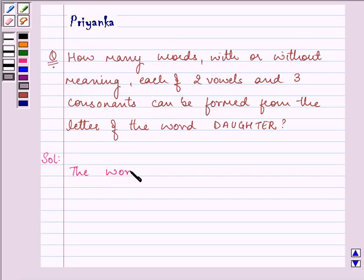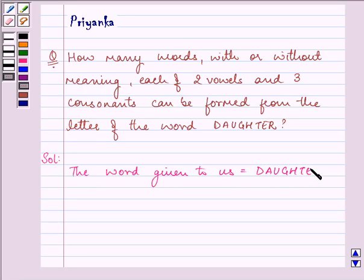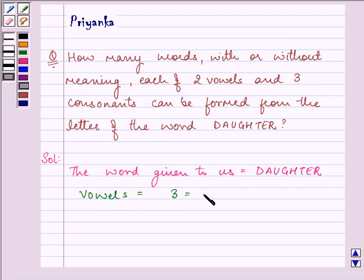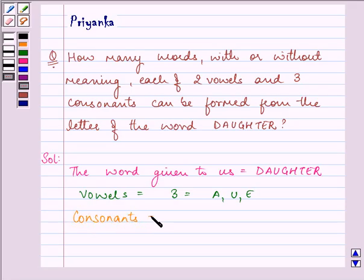The word given to us is DAUGHTER. Here we have three vowels, that is A, U, and E, whereas we have five consonants, that is D, G, H, T, R.